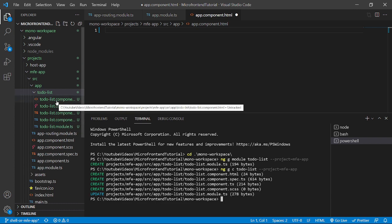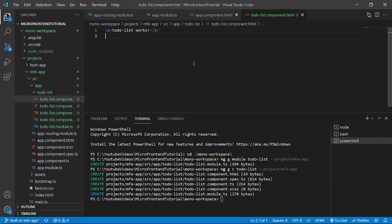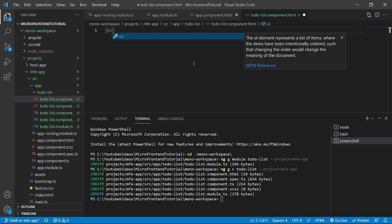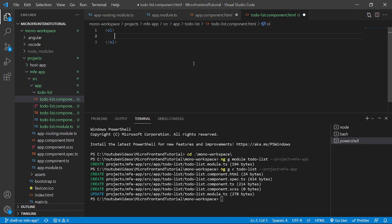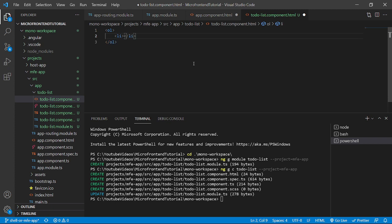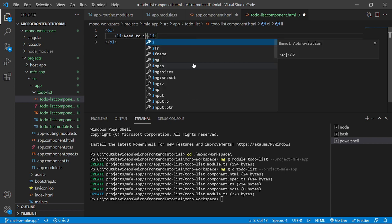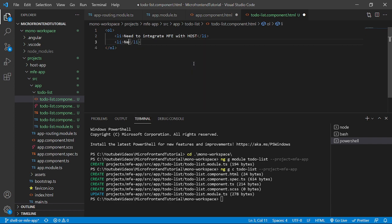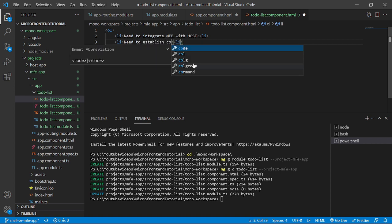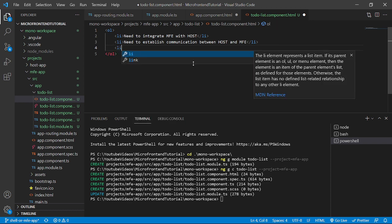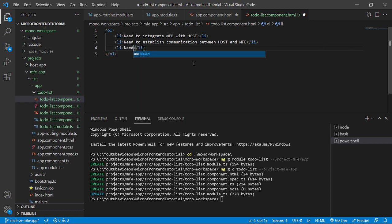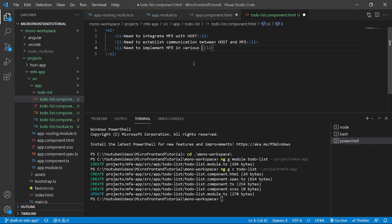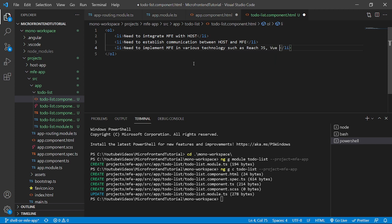We will go inside the to-do-list component and create an ordered list. We will have some list items inside it. For example, the first list item will be need to integrate MFE with host. Then another list will be need to establish communication between host and MFE. Then need to implement MFE in various technologies such as React.js, Vue.js, etc. Now let's save the file.